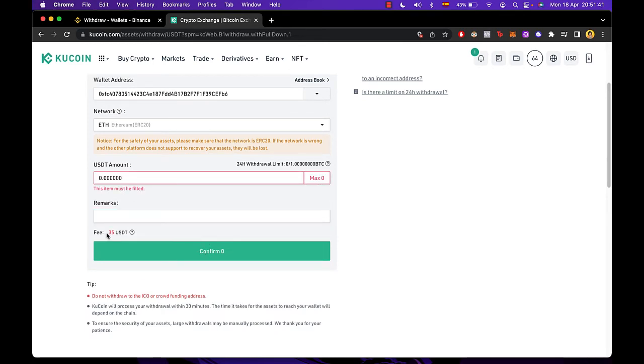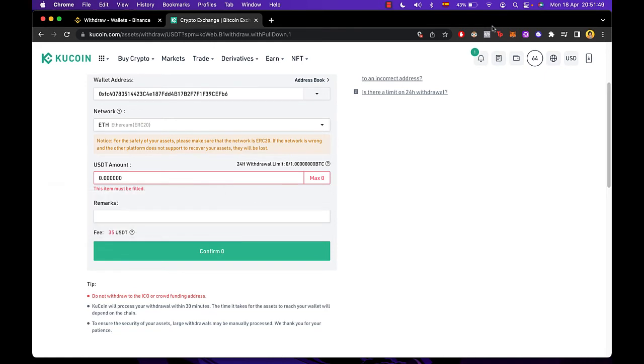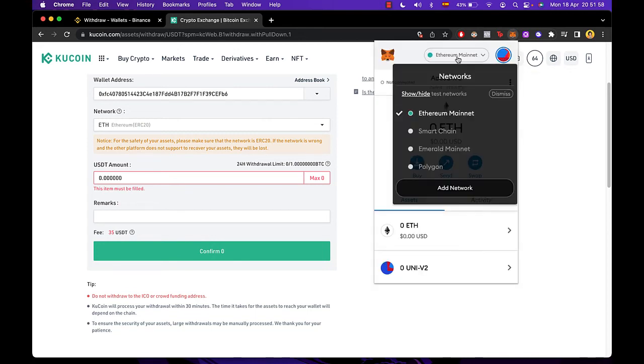Now as you can see, there's a fee that costs 35 USDT. It's a little bit higher, so I strongly recommend that you use the smart chain within the MetaMask wallet because it's a little bit cheaper than others.